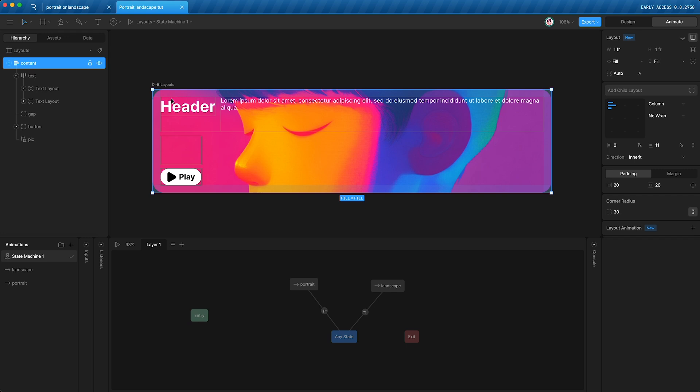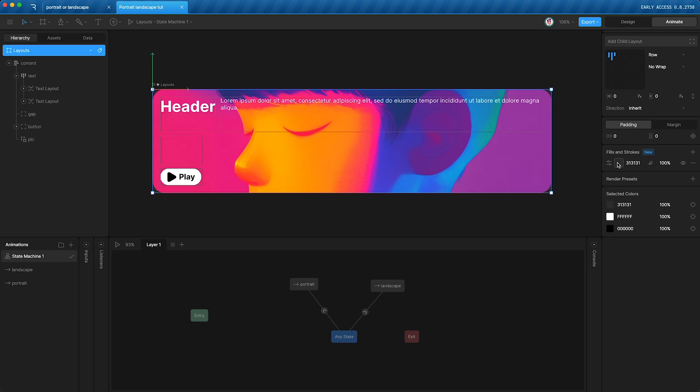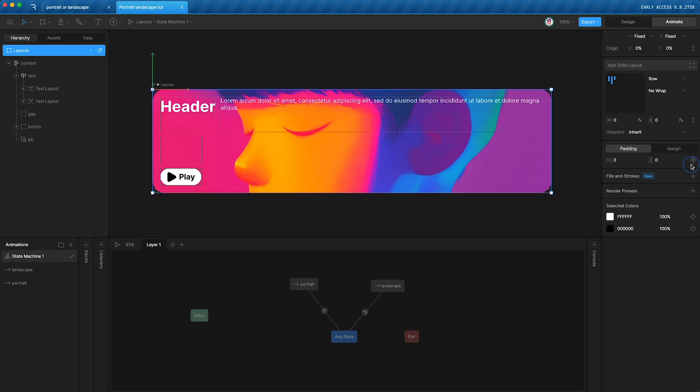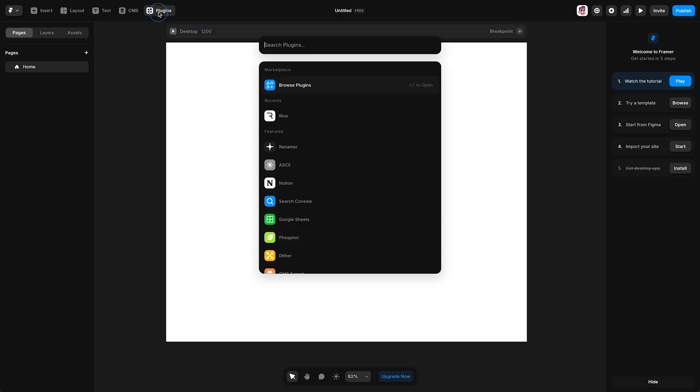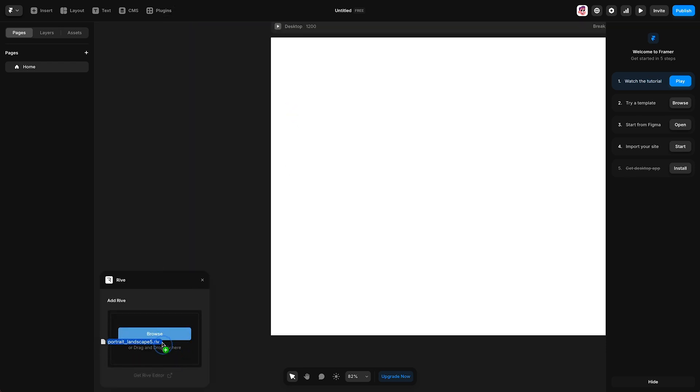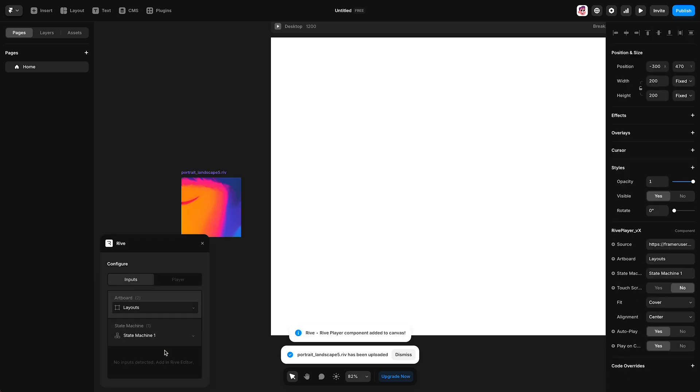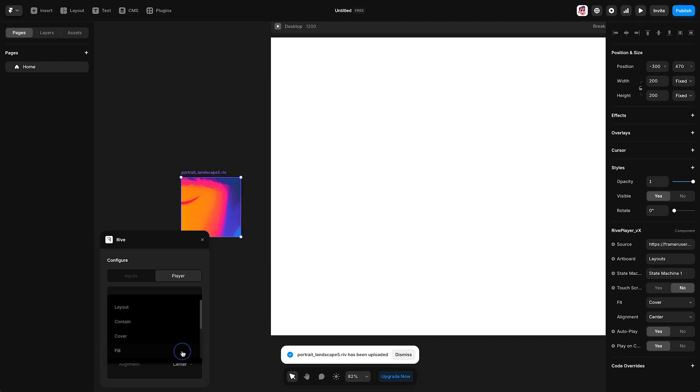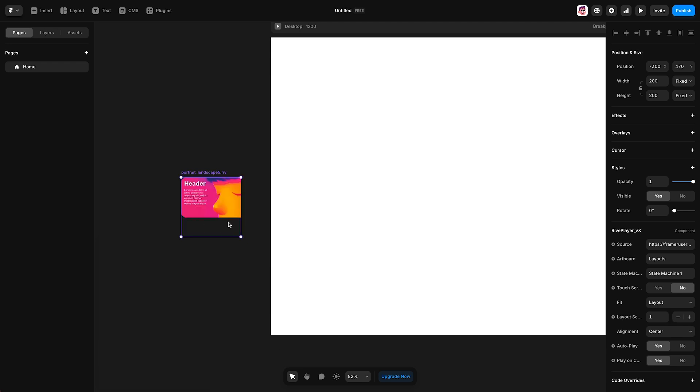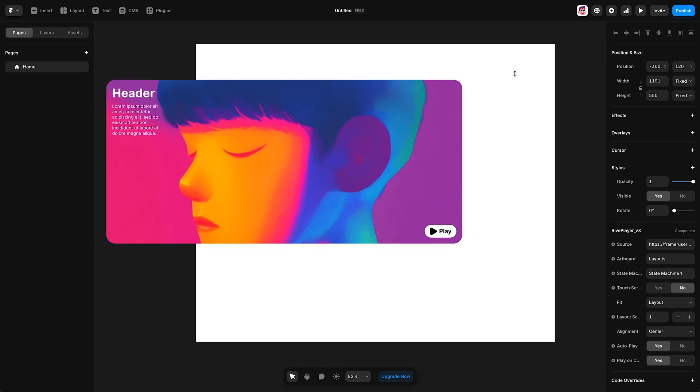Before I export this file, let me just highlight the artboard itself. And I want to delete the background fill and then go up here and export your .riv. Then you can open up Framer and go to plugins and search for Rive. I've already used it, so I just tap here, drag and drop your .riv here. And then go into player, check on Rive renderer, and then change the fit to layout. This enables you to use Rive's layout features within Framer.